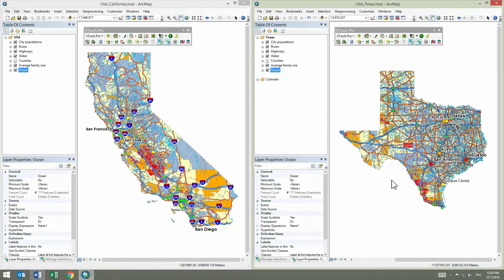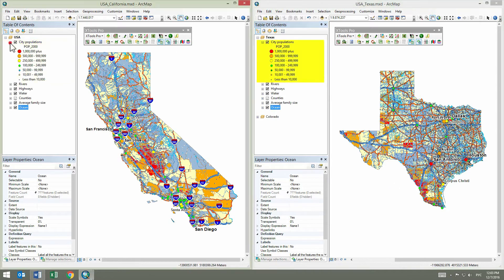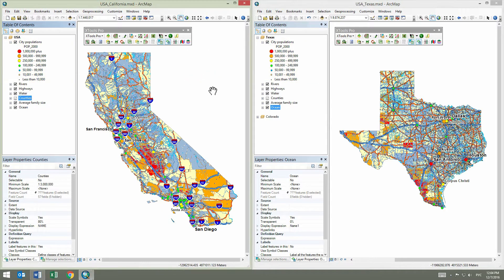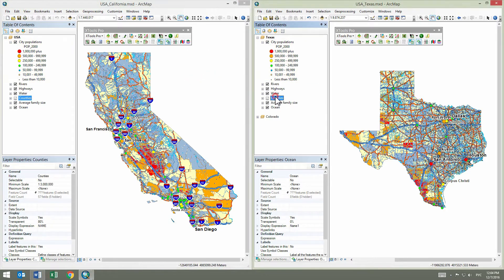Map design by copying layer properties is finished and, at first sight, looks good. Let's compare the two maps in more detail. Expanding the Cities layer in both maps, we can see all symbols are correctly transferred. The Counties layer has maximum and minimum scales defined, and checking both maps, this property has also been copied correctly.